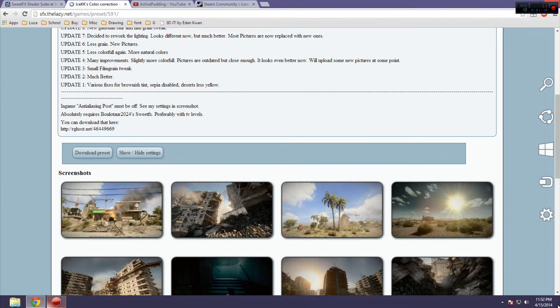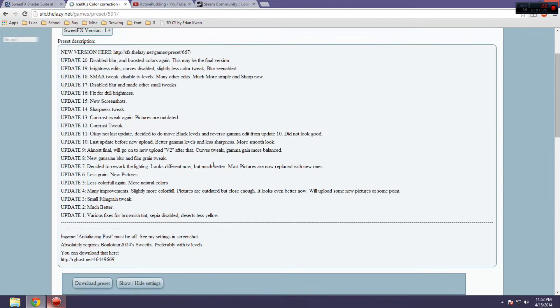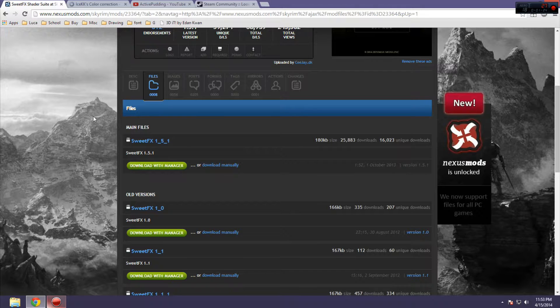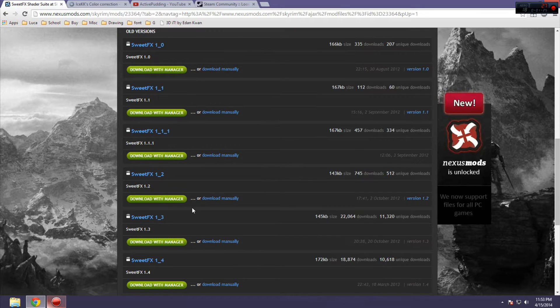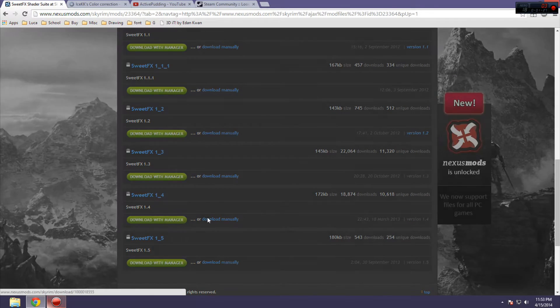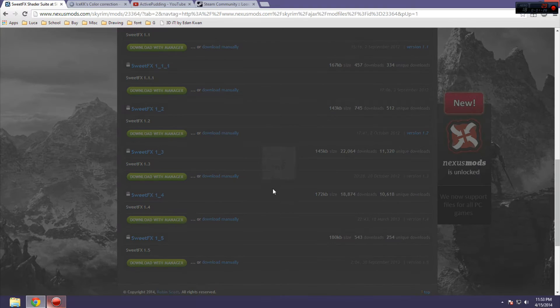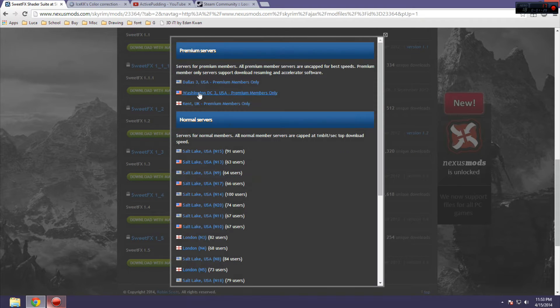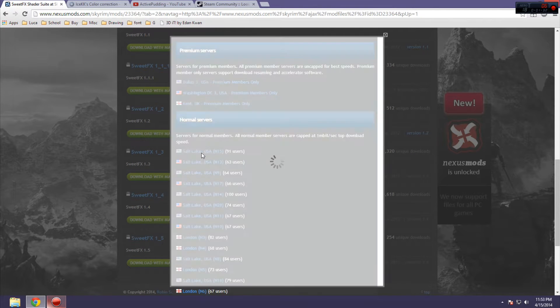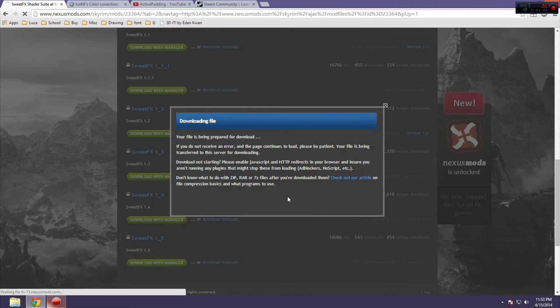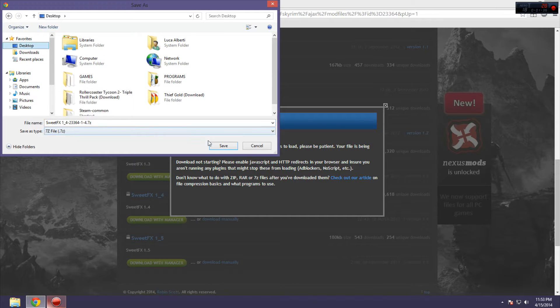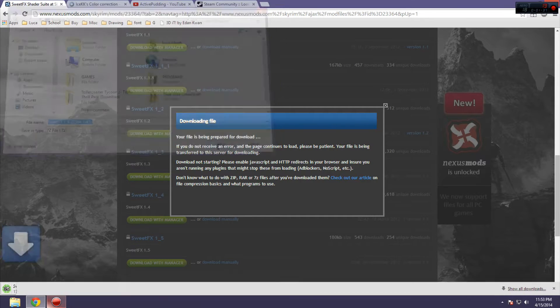And as you can see, it says SweetFX version 1.4. So, that's where you're going to download. Click Download Manually, get one of the normal servers, unless you have a premium account. So, I'm going to do that to the desktop too.